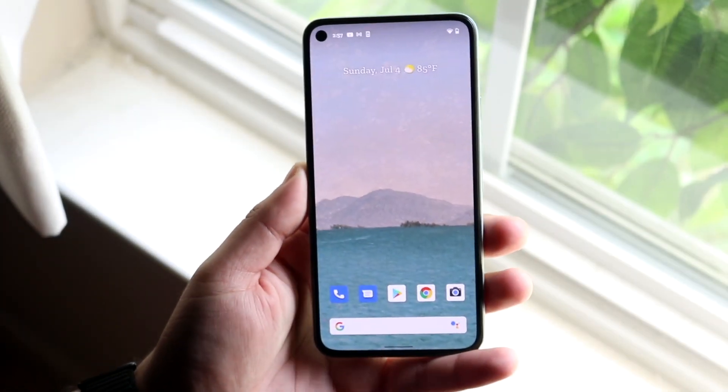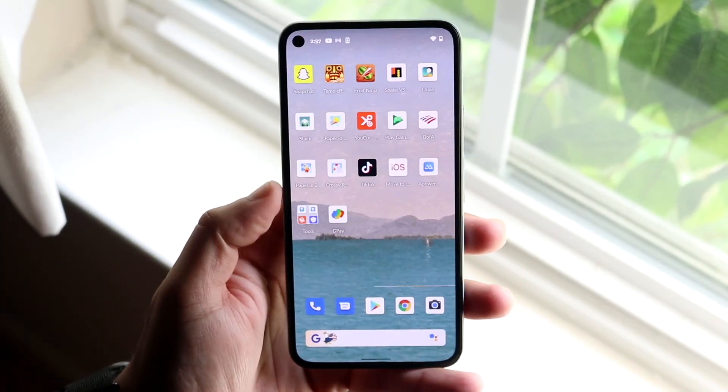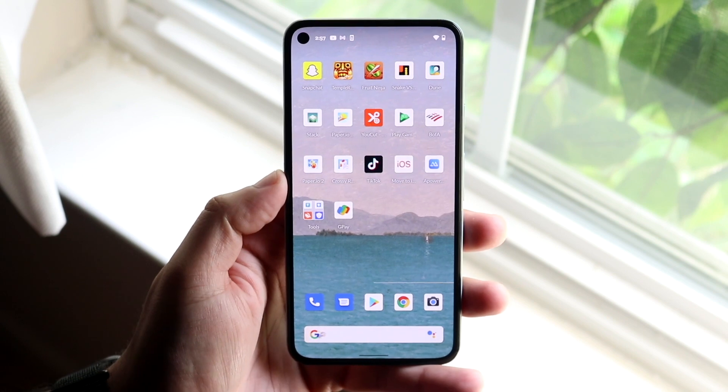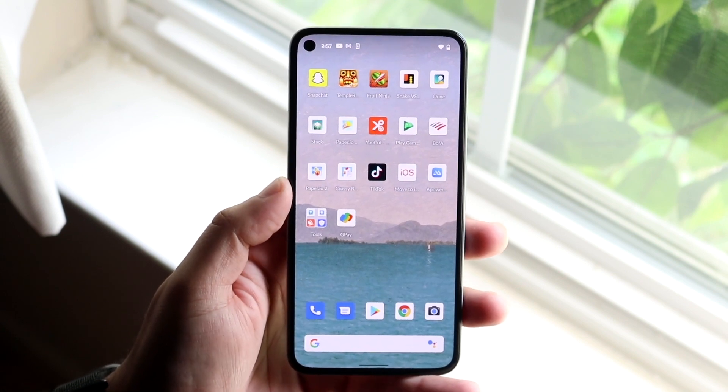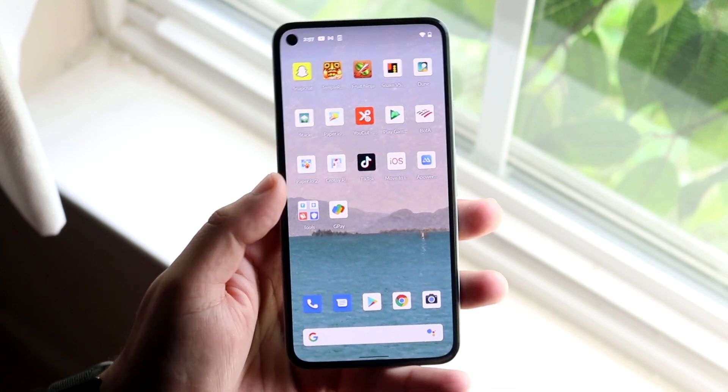Welcome back everyone. You may be having some issues with your Android apps and for some reason they are not updating. This can happen for a couple of different reasons.